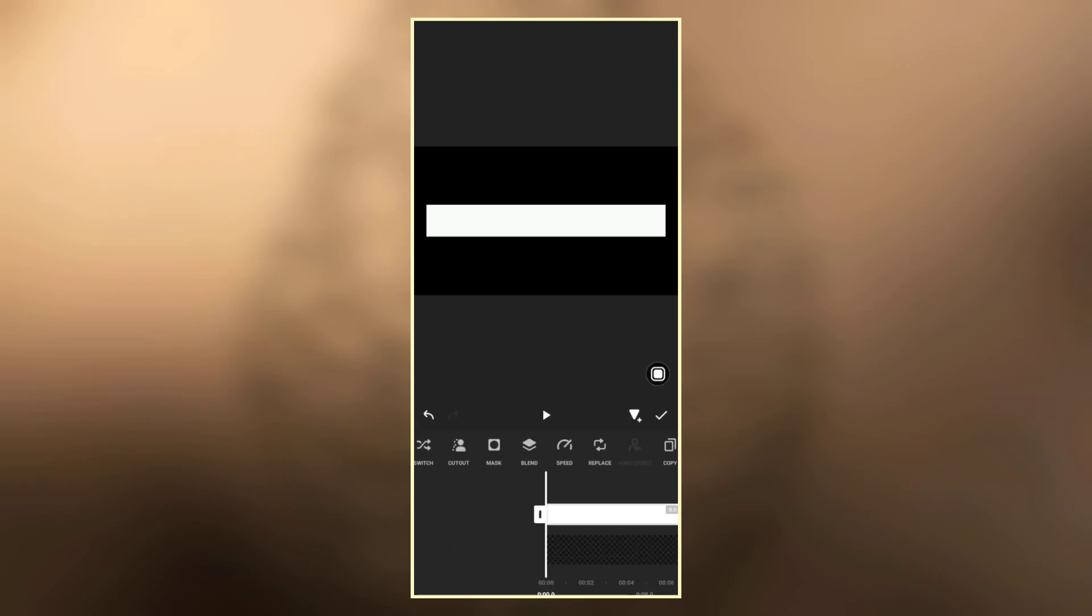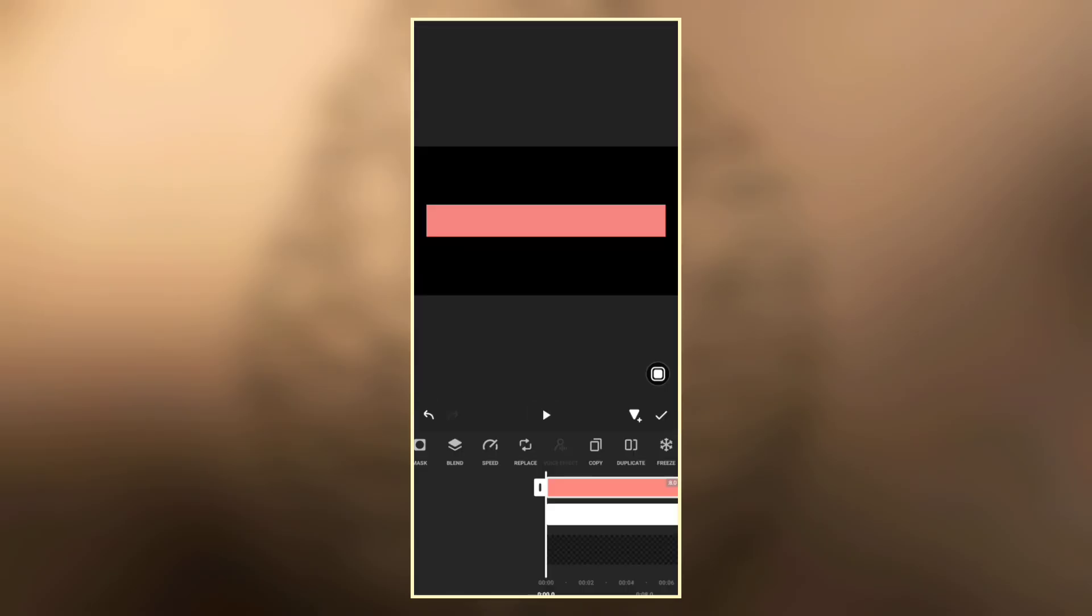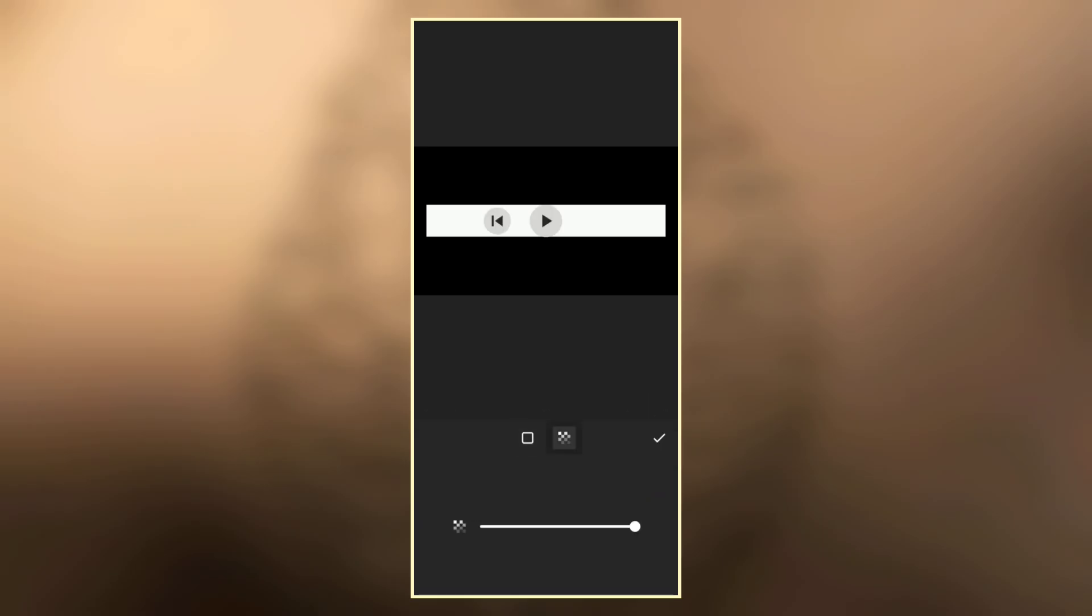Now copy the white photo and replace it with the pitch photo that we saved earlier. Now on the white photo, edit the photo and reduce the transparency or the opacity to about 50 percent.